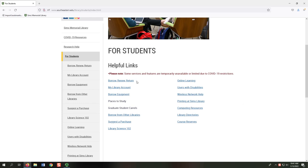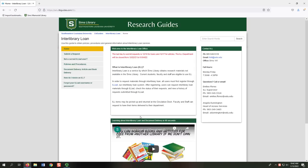One service that students often overlook is Interlibrary Loan, or ILL. ILL allows students to request and receive sources they need that we don't have here at SIMS, for free. Selecting the Borrow from Other Libraries link directs us to a Research Guide that walks us through the entire ILL process.